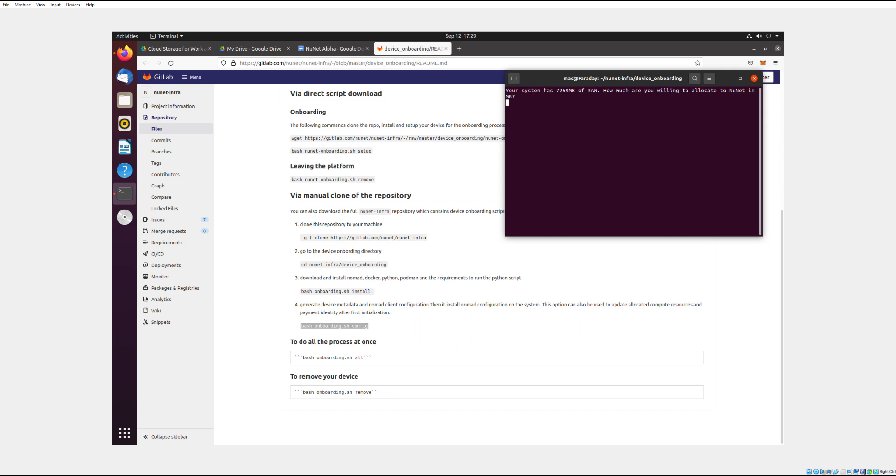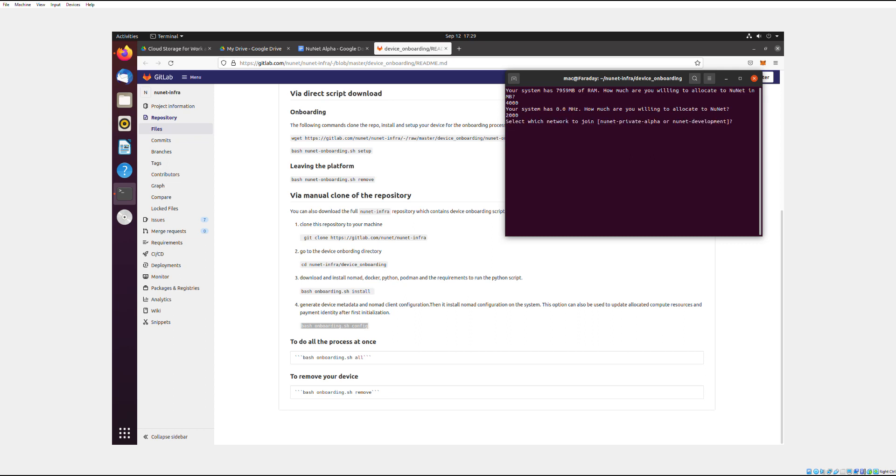But anyway, so your system has that much RAM. I'm going to allocate 4000 RAM to it. And this part is a bug. There's a bug with the private alpha. When you use a virtual machine, it can't detect how much CPU speed you have. I'm going to put in 2000. And then you need to type in the network you want to join, and we want NuNet Private Alpha.